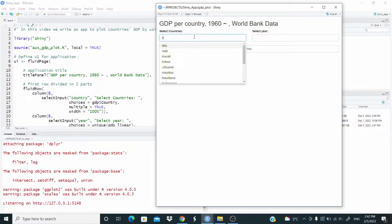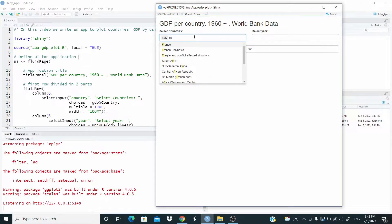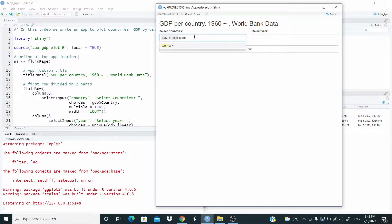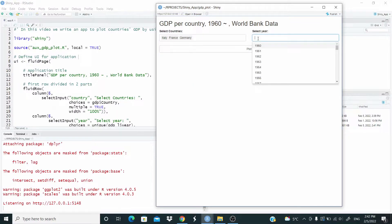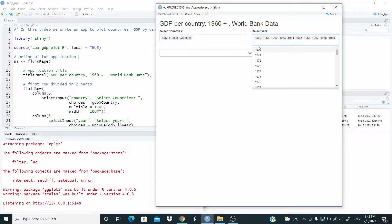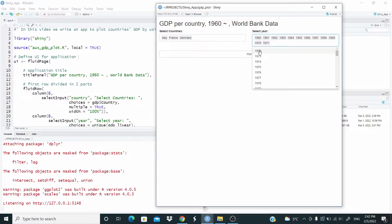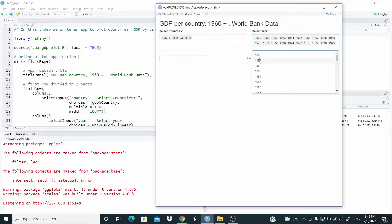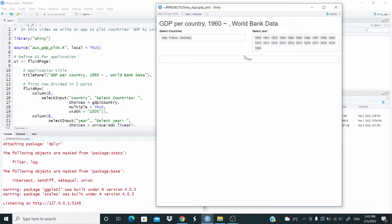Here we select the countries. Let's go for Italy, France, Germany. Let's select the years, for example here. Okay, and now let's plot.